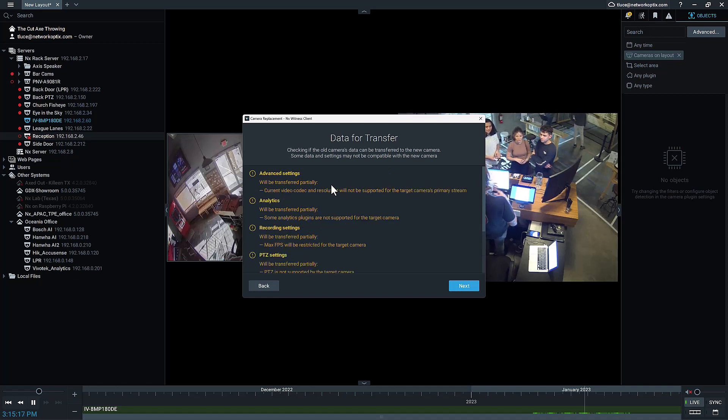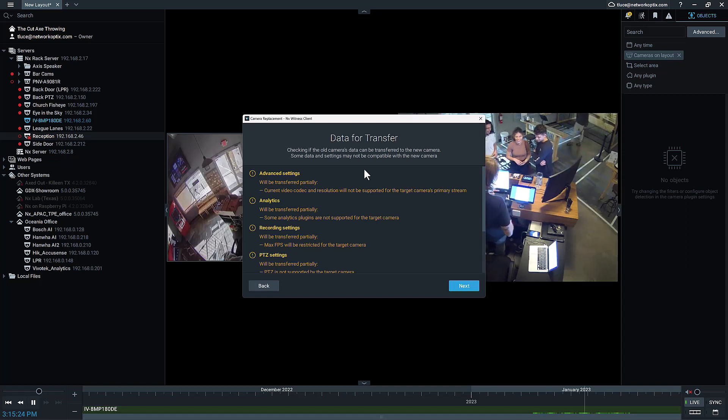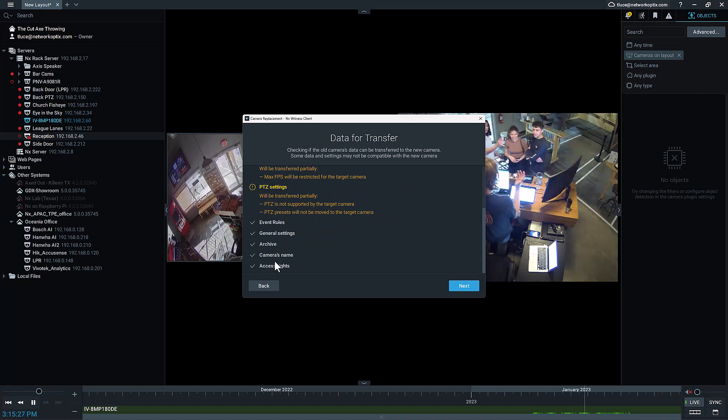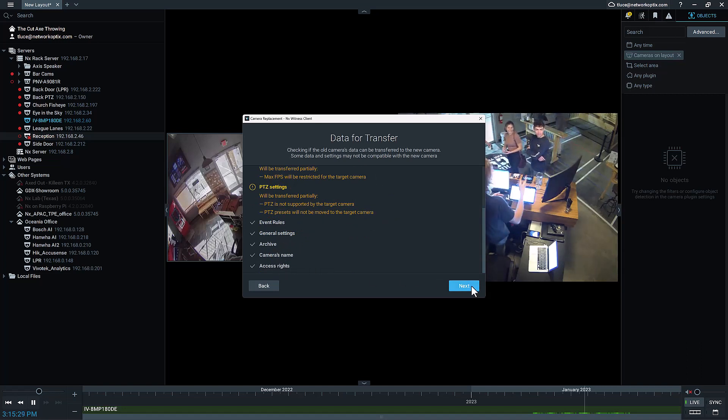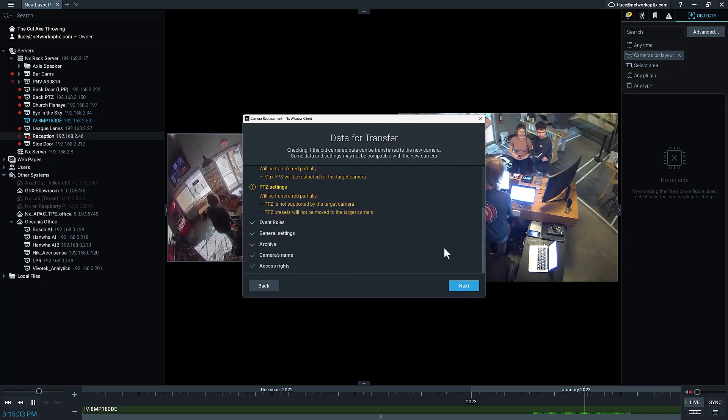You can see there's some stuff that will be transferred over that's compatible, and some of it's not compatible. It will tell you what information is going to be transferred over: the camera, the rules, the general settings, archives, all the access rights. It's a really nice interface the guys have done here to explain what's happening.